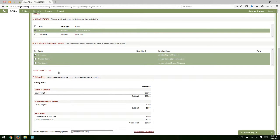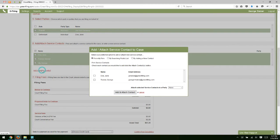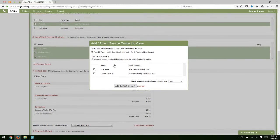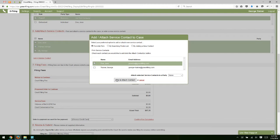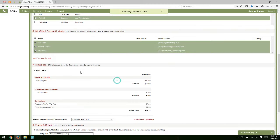At this time, you could also add additional service contacts just like we did in the new case filing. Just click on add additional contact. You can search the public list, add from your firm, whatever you need to do, and then click add and attach to add those additional contacts.